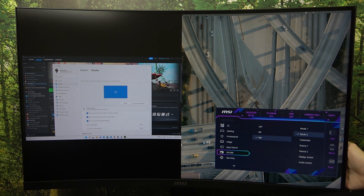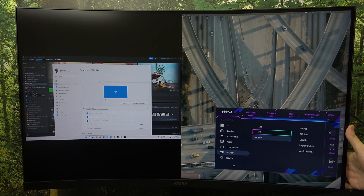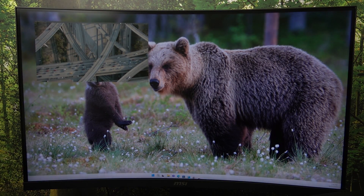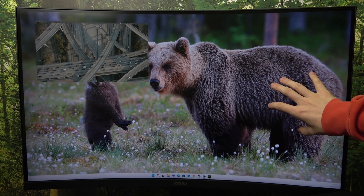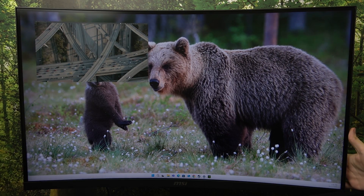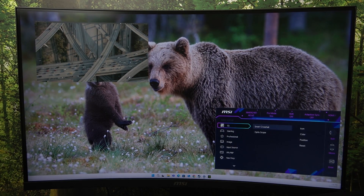And now you can set it to picture-in-picture. You can see it works. I have Windows on the big picture and macOS on the small picture because I have two laptops connected.